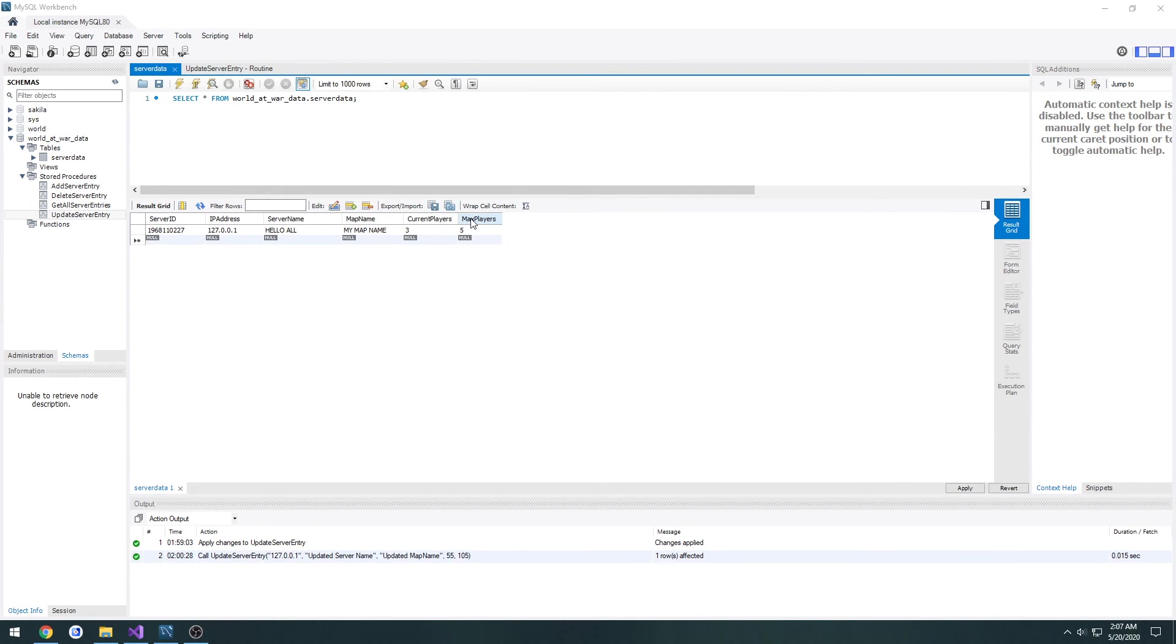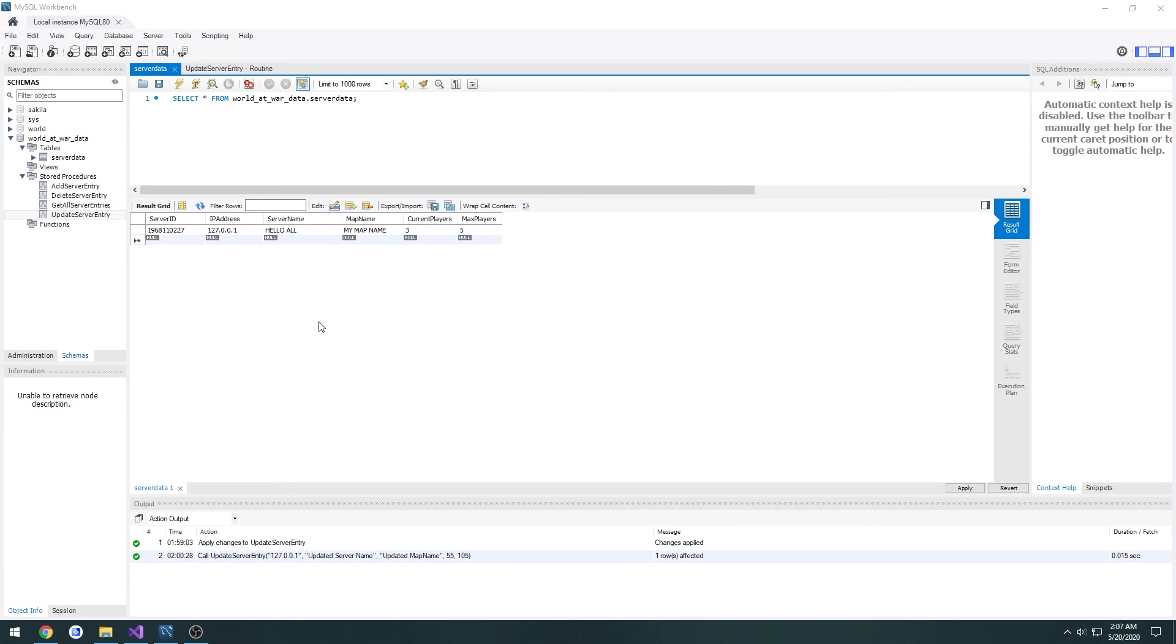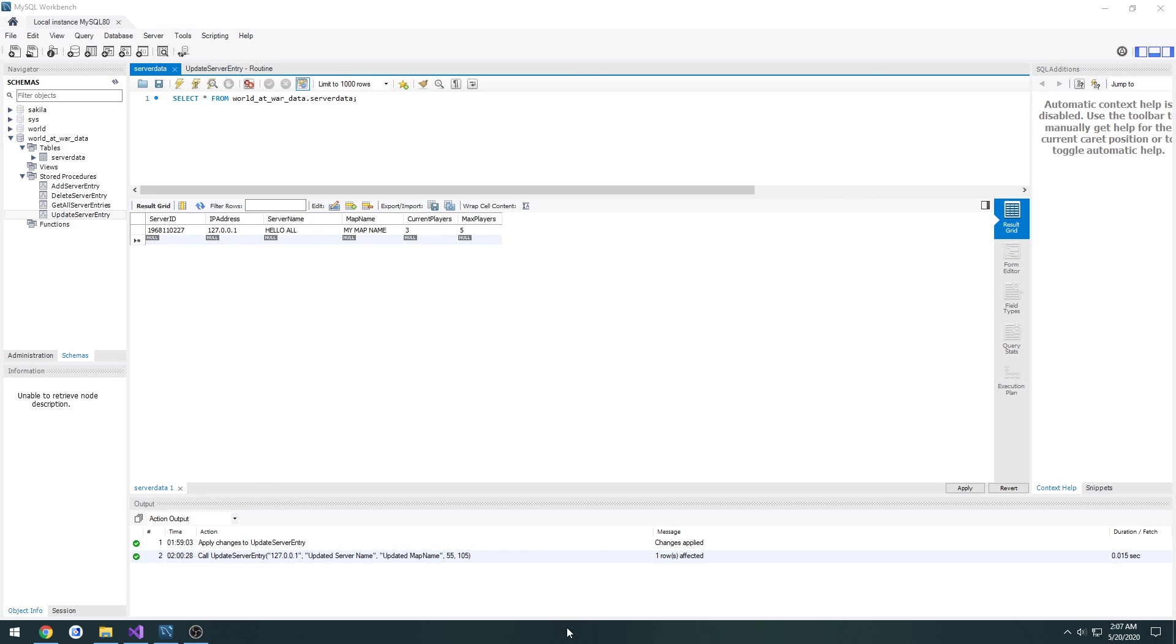So now that we have a way to call it easily from our web API, we can move over to our game and call that procedure. Our web API will interact to update our own server whenever we press OK to confirm our server changes. So now that that's out of the way, I will see you in the next one.